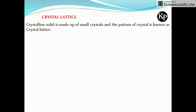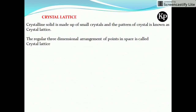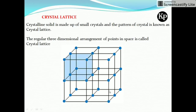A crystalline solid is made up of small crystals. The pattern of that crystal is known as the crystal lattice. The three-dimensional spatial arrangement — that pattern — is the crystal lattice, or we can say the regular three-dimensional arrangement of points in space is called a crystal lattice. In the figure, different atoms are arranged three-dimensionally in a particular manner — that whole arrangement is the crystal lattice.